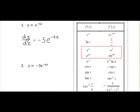We'll apply that to the next problem: y equal to minus 3E to the minus 6x. Again, we're differentiating the power in E, which is minus 6x in this case. So we differentiate minus 6x, we get minus 6. Minus 6 multiplied by minus 3 gives us plus 18, so it's 18E to the minus 6x.